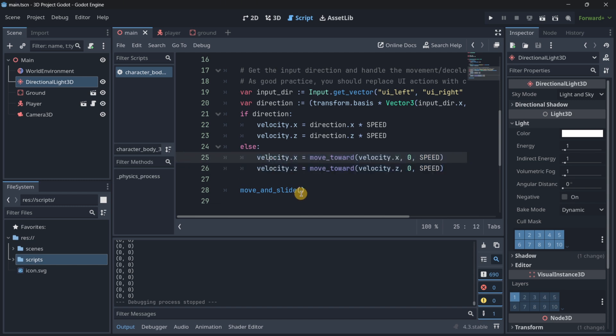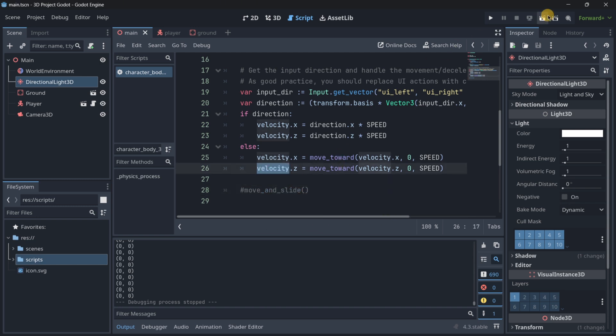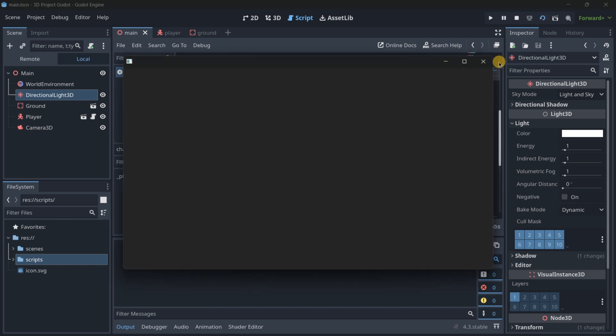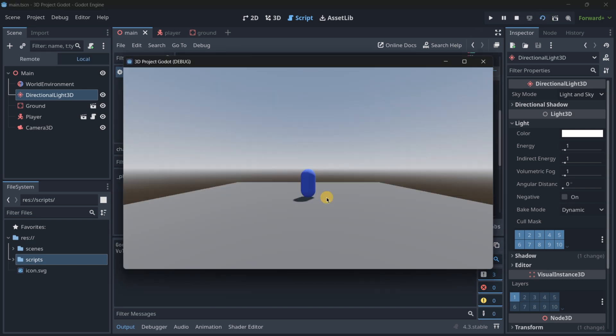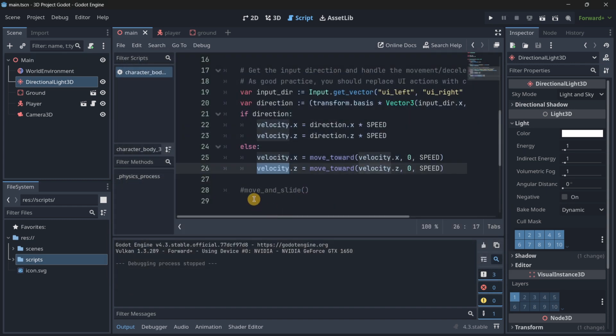And lastly, we call move and slide, because if we do not call move and slide, this changes in the velocity wouldn't actually make any changes. As you can see, I am pressing the arrows but nothing is happening.